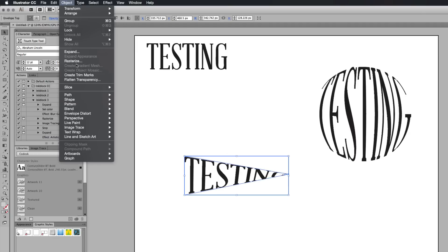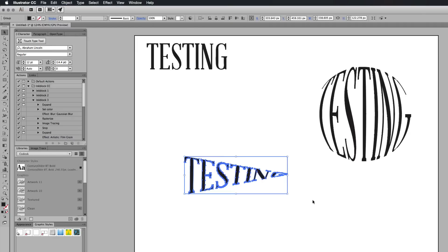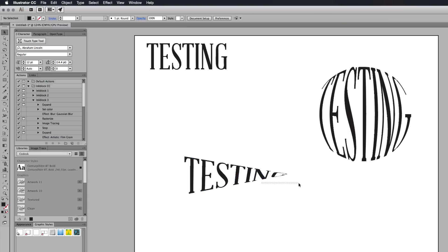I'm going to go to object, expand, object and fill. Press OK. And now we've got text like this.